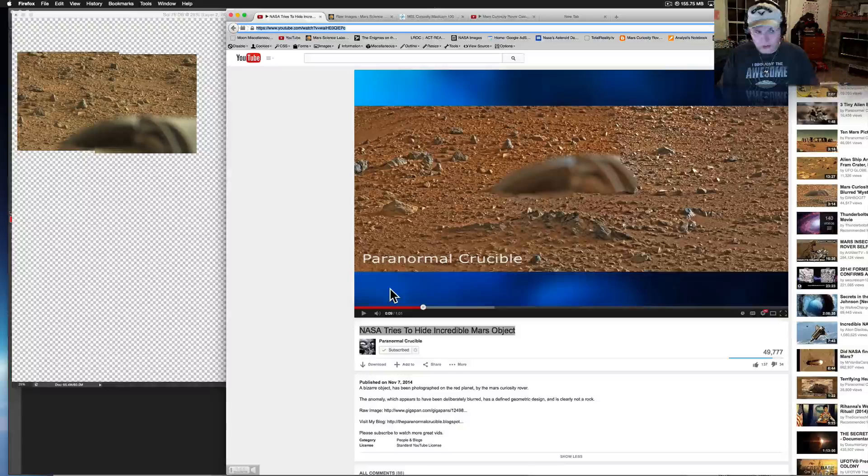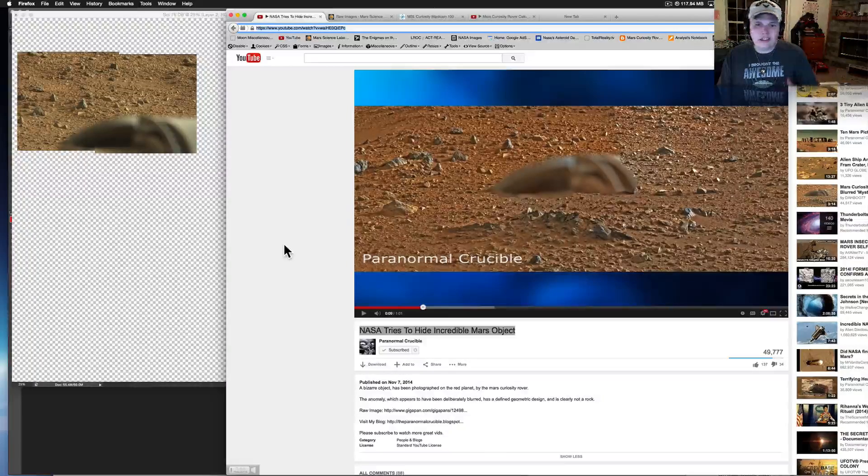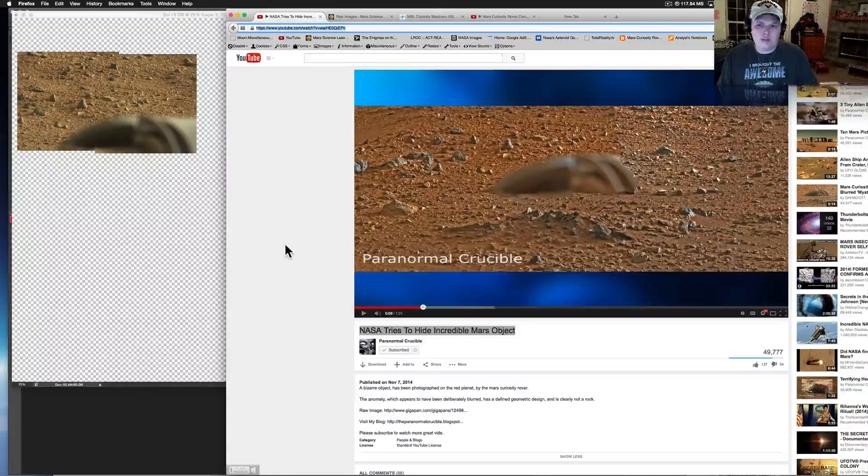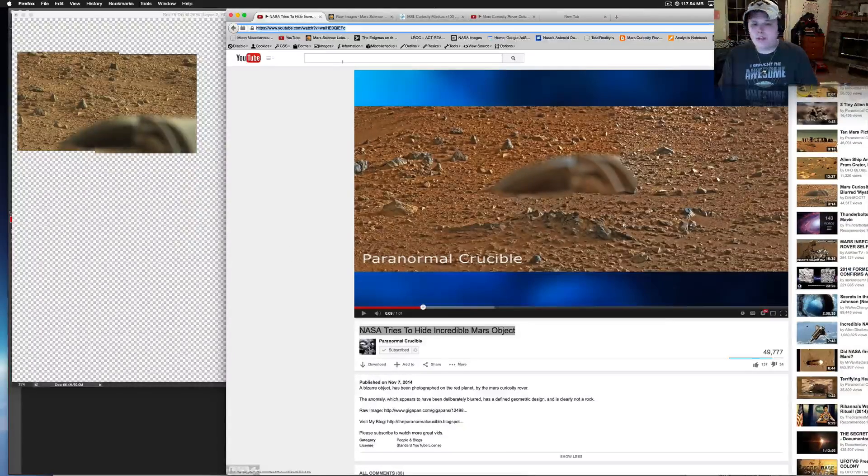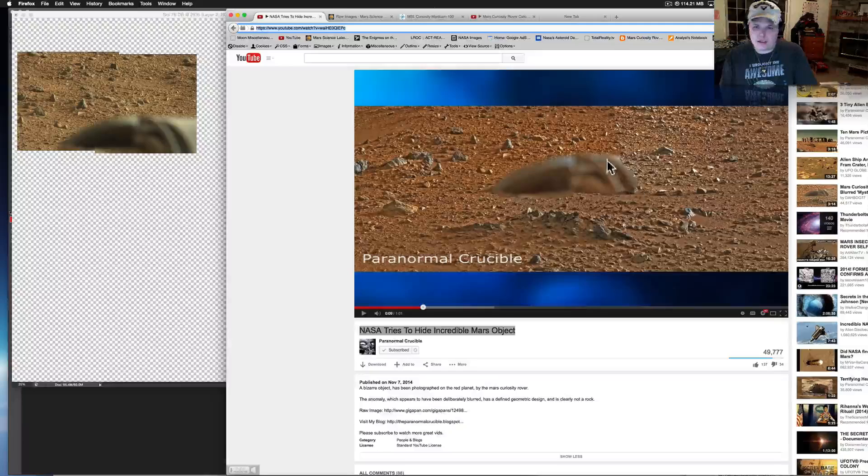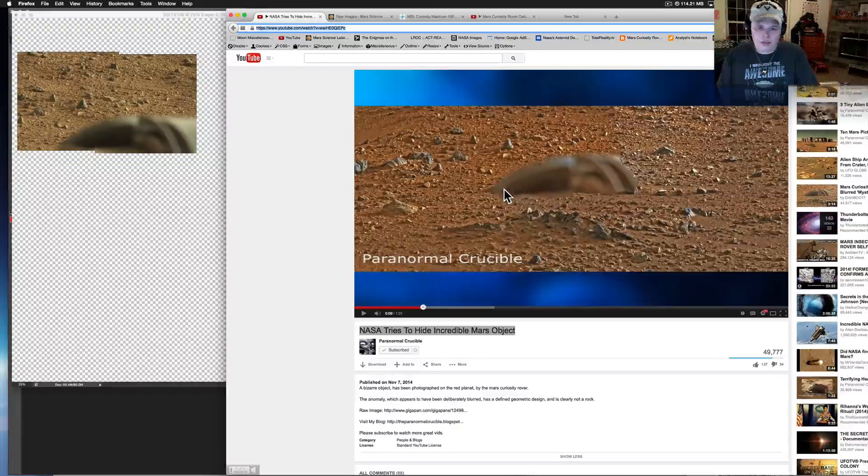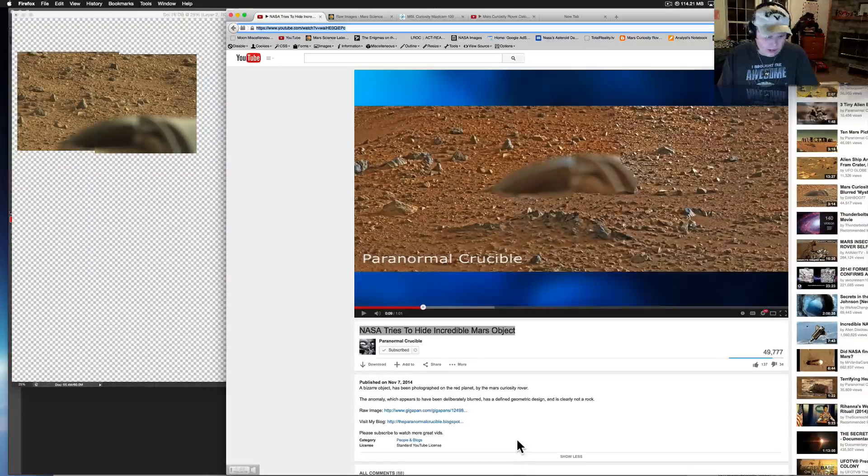And you get this thing that comes out and the people think oh it's a spaceship, it's this. All it is is the rover out of place. People think this is NASA has intentionally blurred that out. NASA would have never put that out.